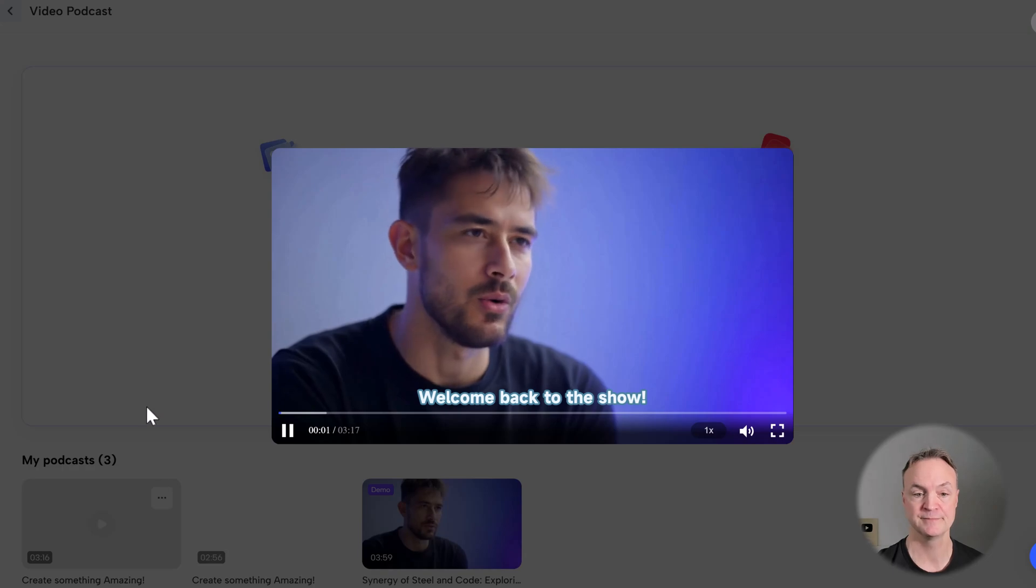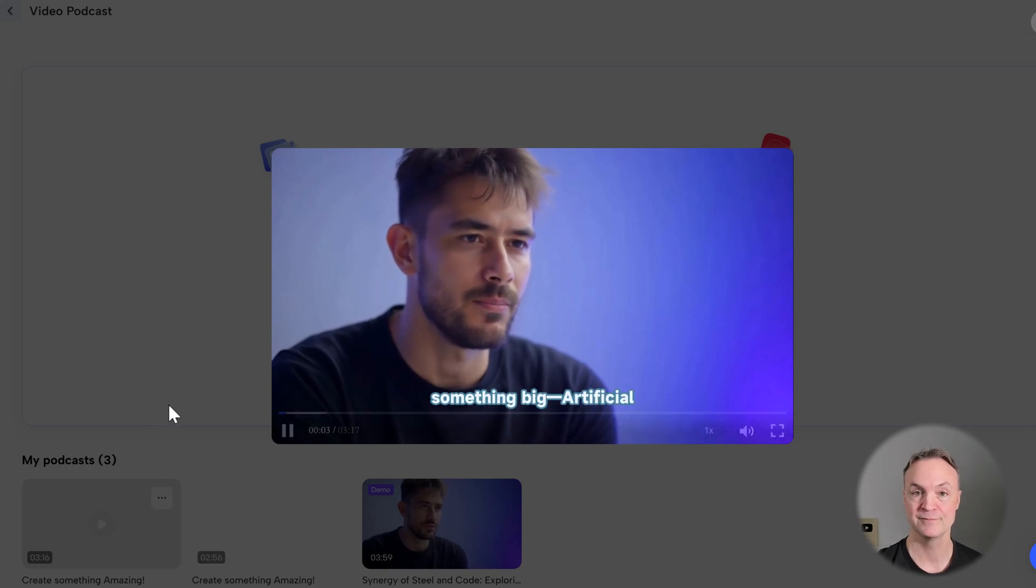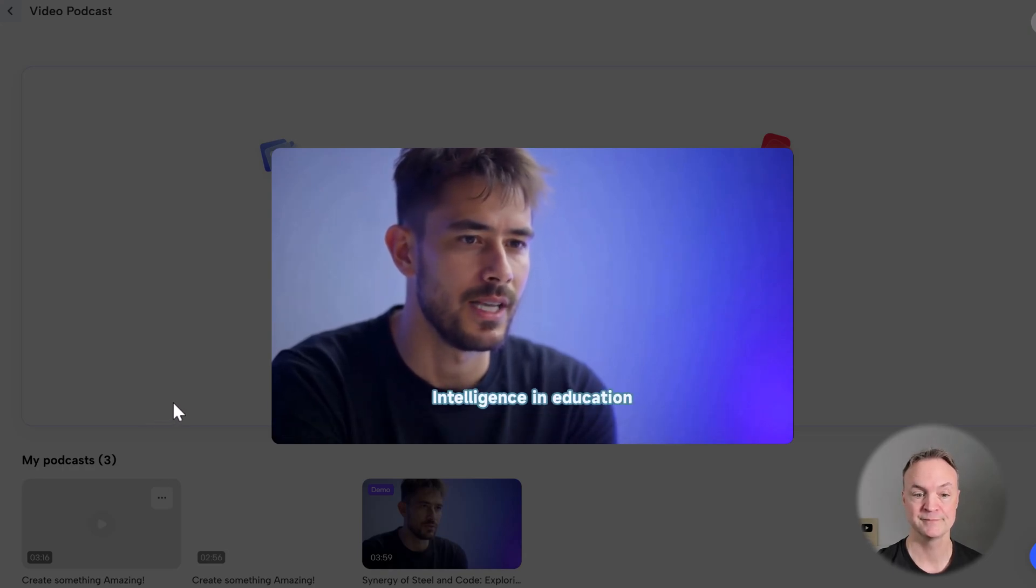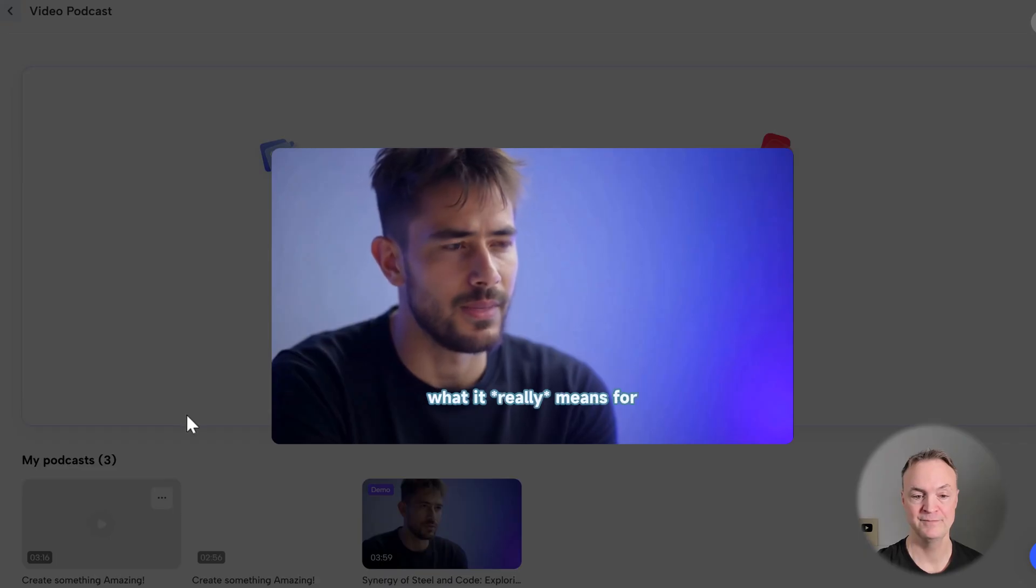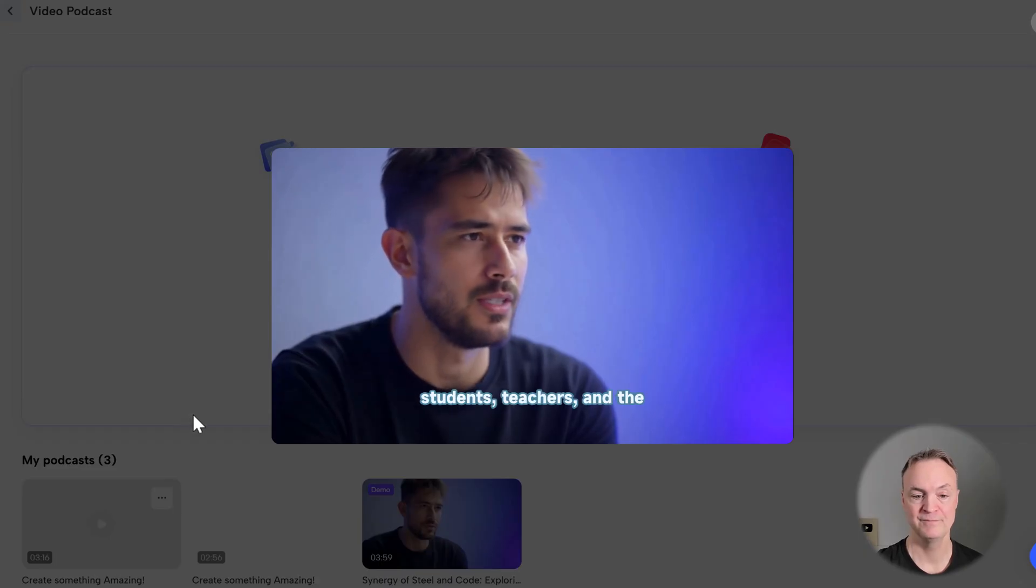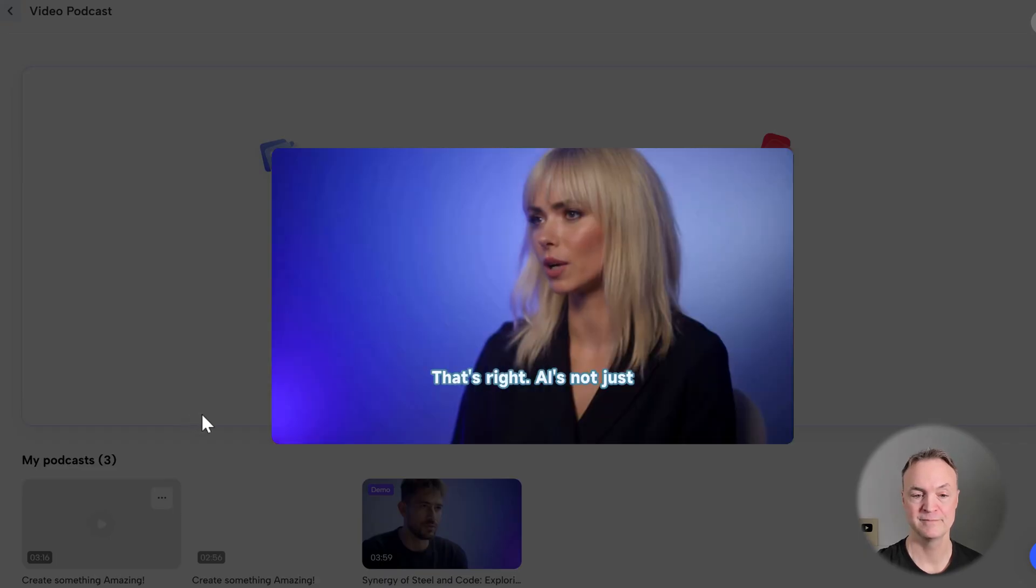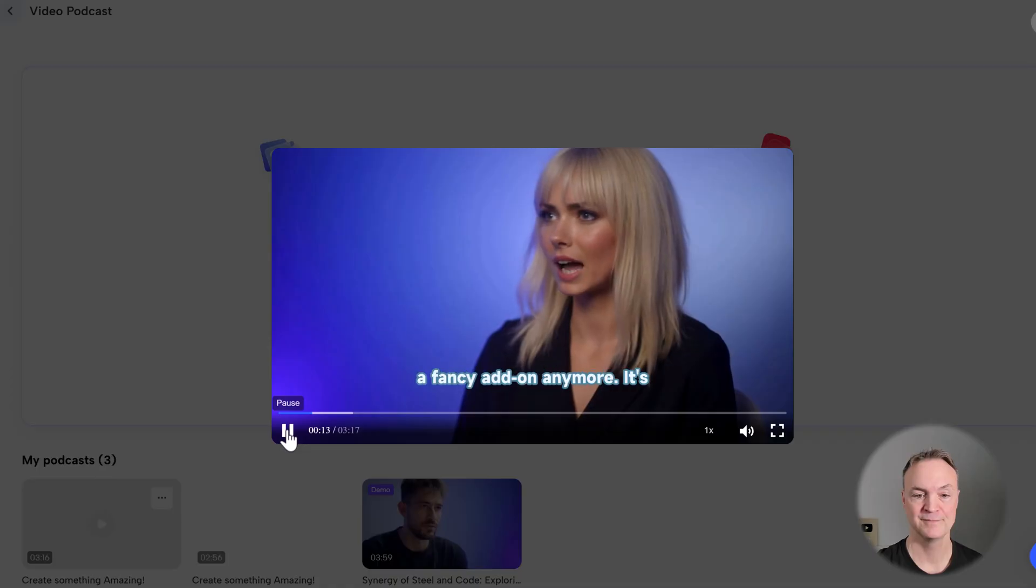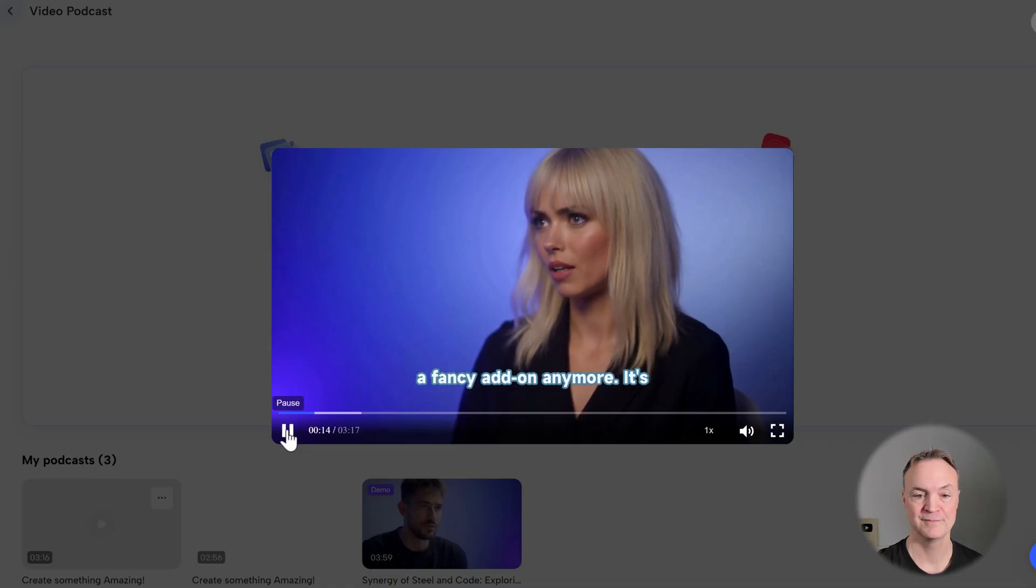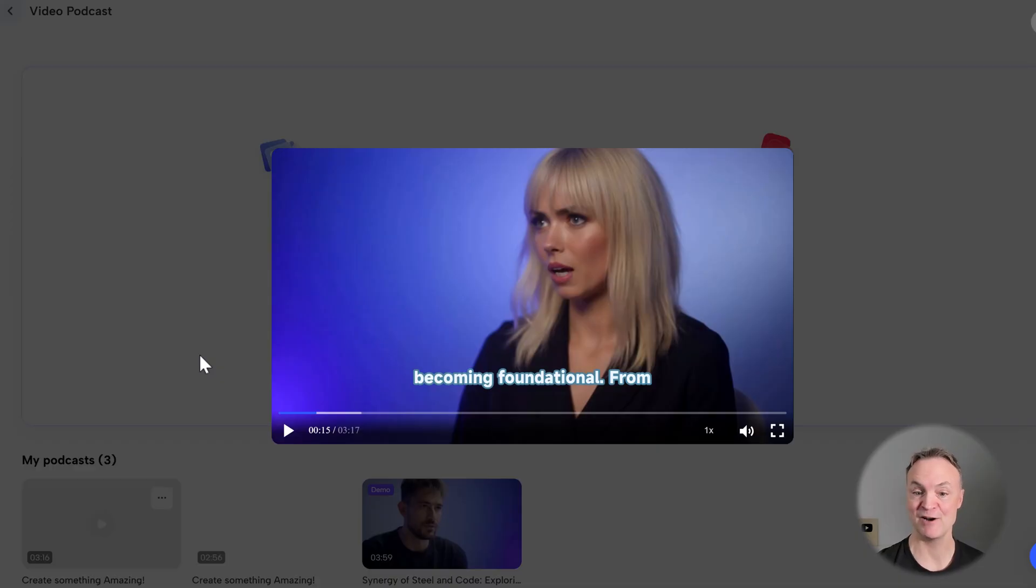Welcome back to the show. Today, we're diving into something big. Artificial intelligence in education. Not just the tech buzz, but what it really means for students, teachers, and the future of learning. That's right. AI is not just a fancy add-on anymore.